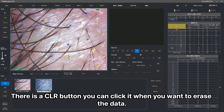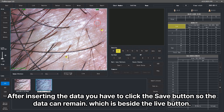There is a CLR button you can click when you want to erase the data. After inserting the data you have to click the save button so the data can remain, which is beside the live button.